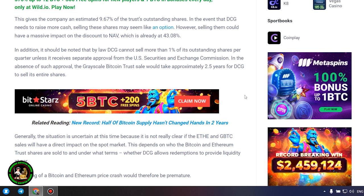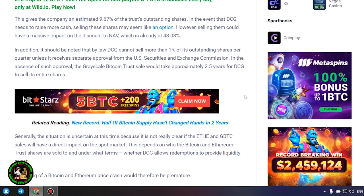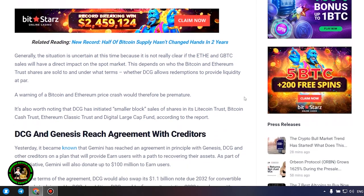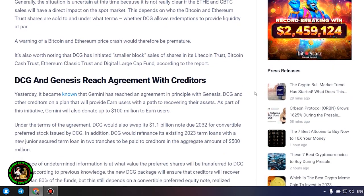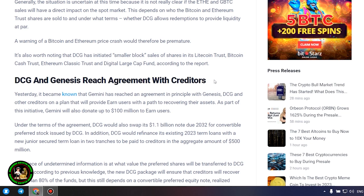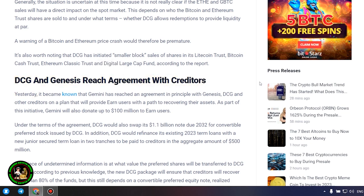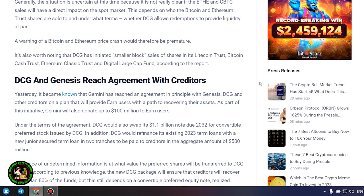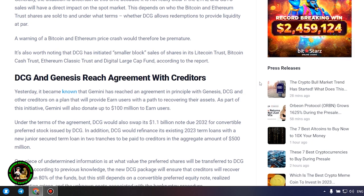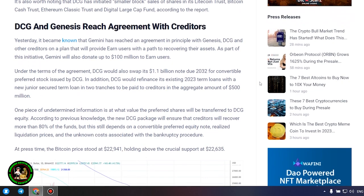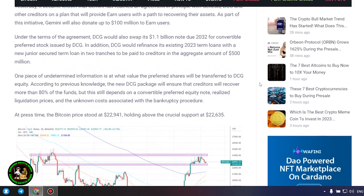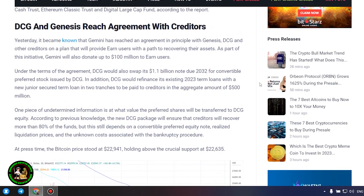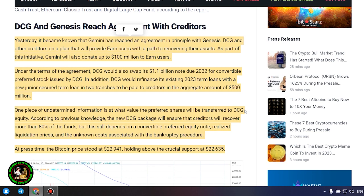Generally, the situation is uncertain at this time because it is not really clear if the Ethereum and GBTC sales will have a direct impact on the spot market. This depends on who the Bitcoin and Ethereum trust shares are sold to and under what terms, whether DCG allows redemptions to provide liquidity at par. A warning of a Bitcoin and Ethereum price crash would therefore be premature. It's also worth noting that DCG has initiated smaller block sales of shares in its Litecoin Trust, Bitcoin Cash Trust, Ethereum Classic Trust, and Digital Large Cap Fund, according to the report.